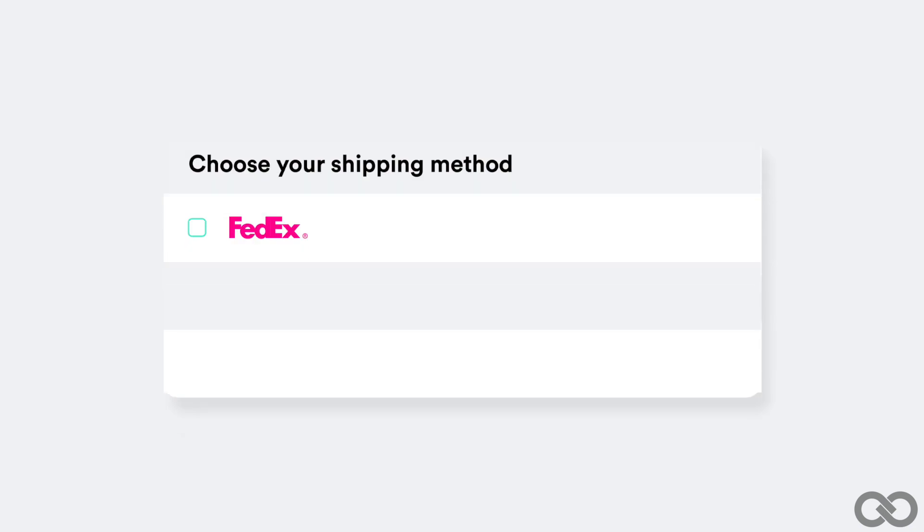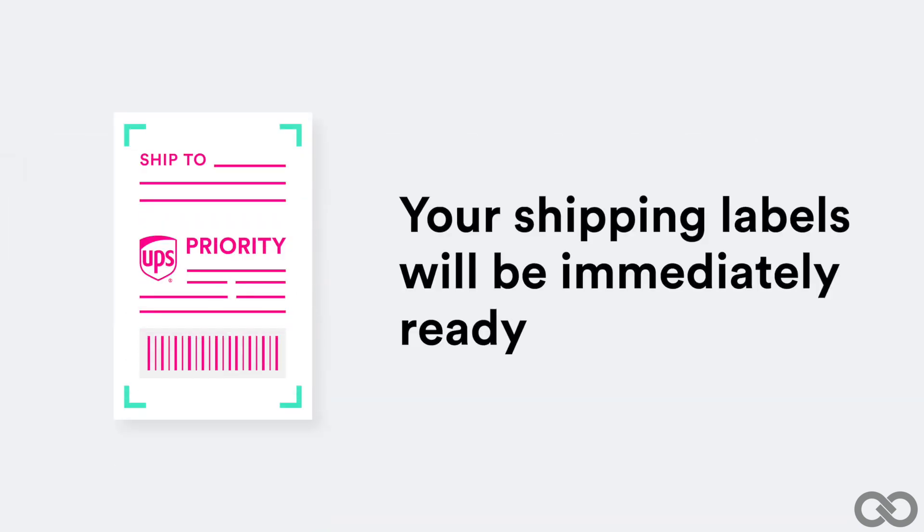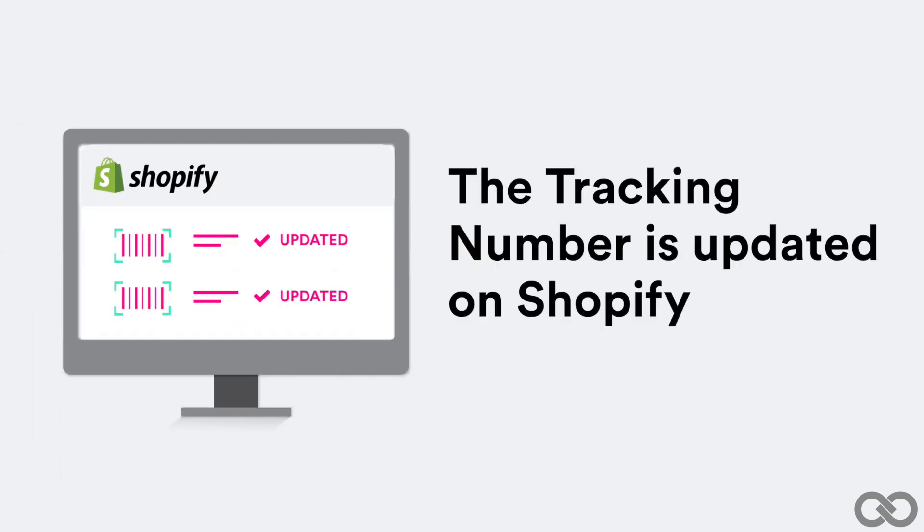Shippee Pro will compare your carrier's rates, choosing the best option for you automatically. Your shipping labels will be automatically created, ready to be printed out. And the tracking number is automatically updated on Shopify.